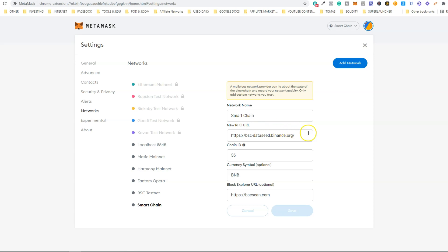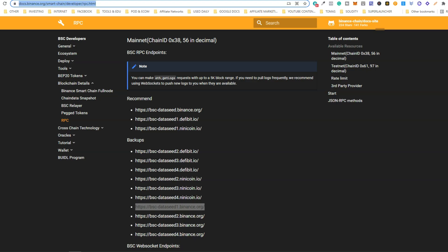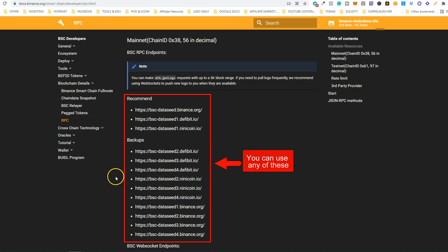What you need to do is replace this RPC URL with an alternative. To do that, go to this website or just check the video description, and choose one of these to replace the other one.